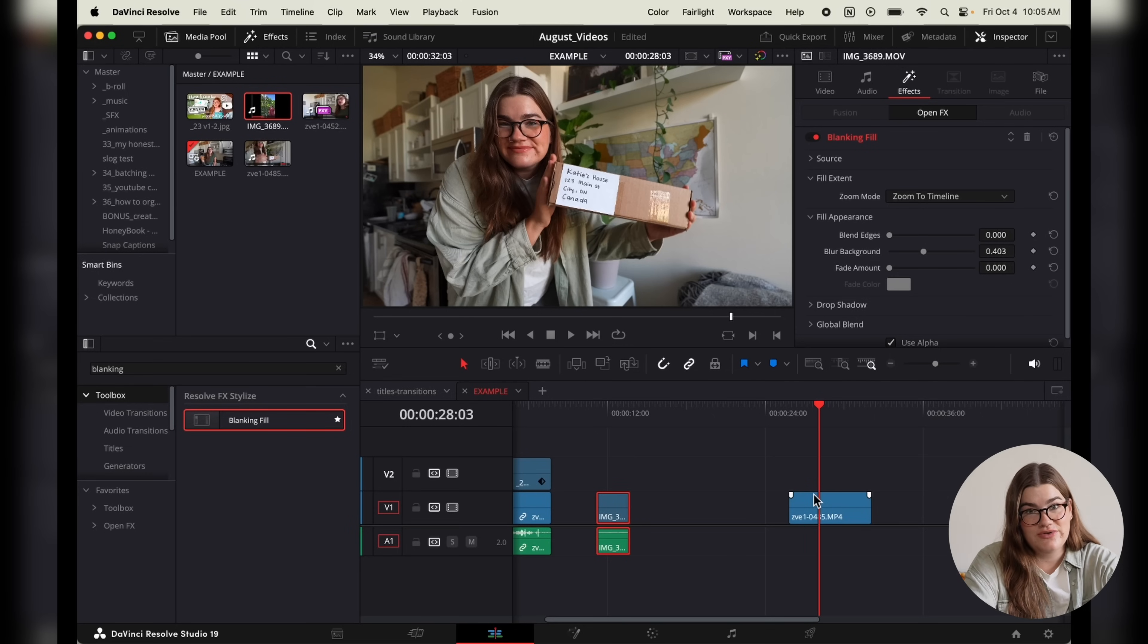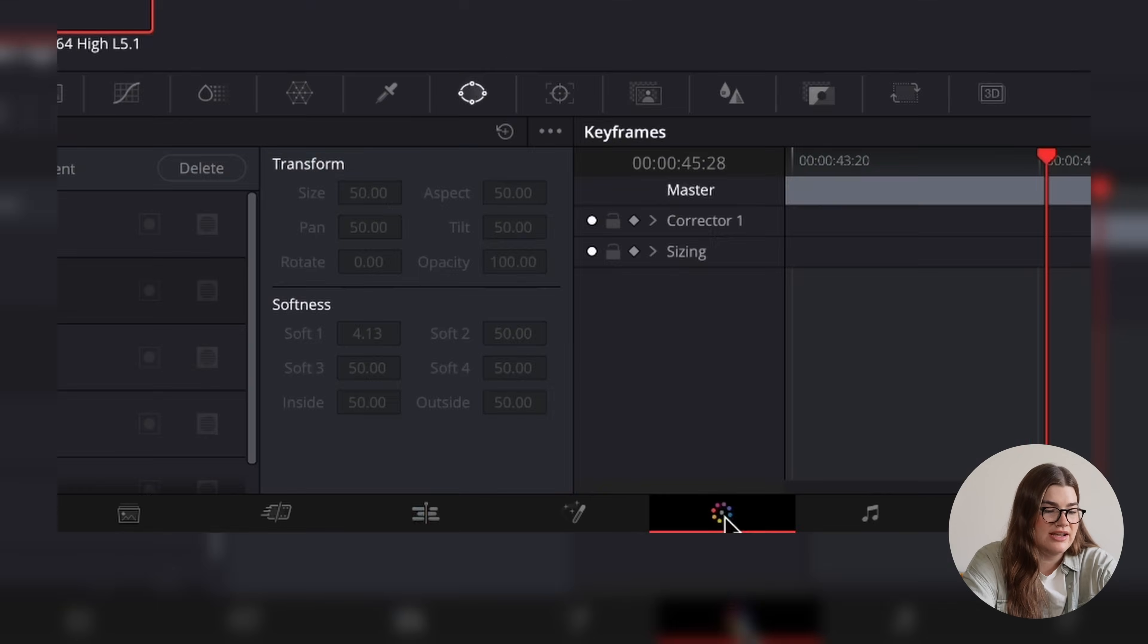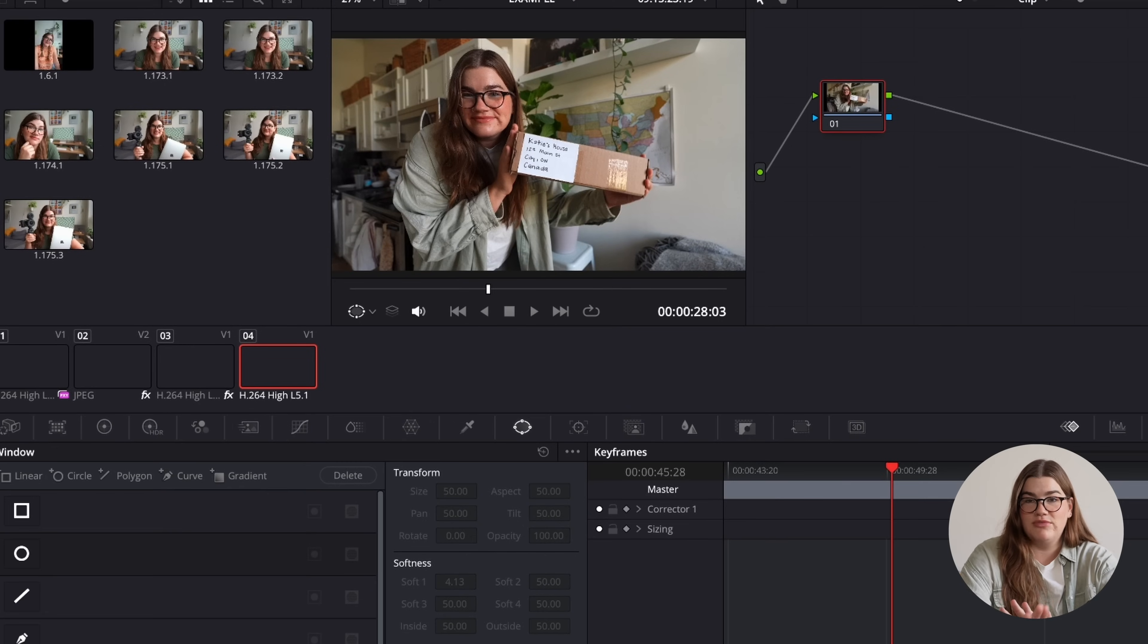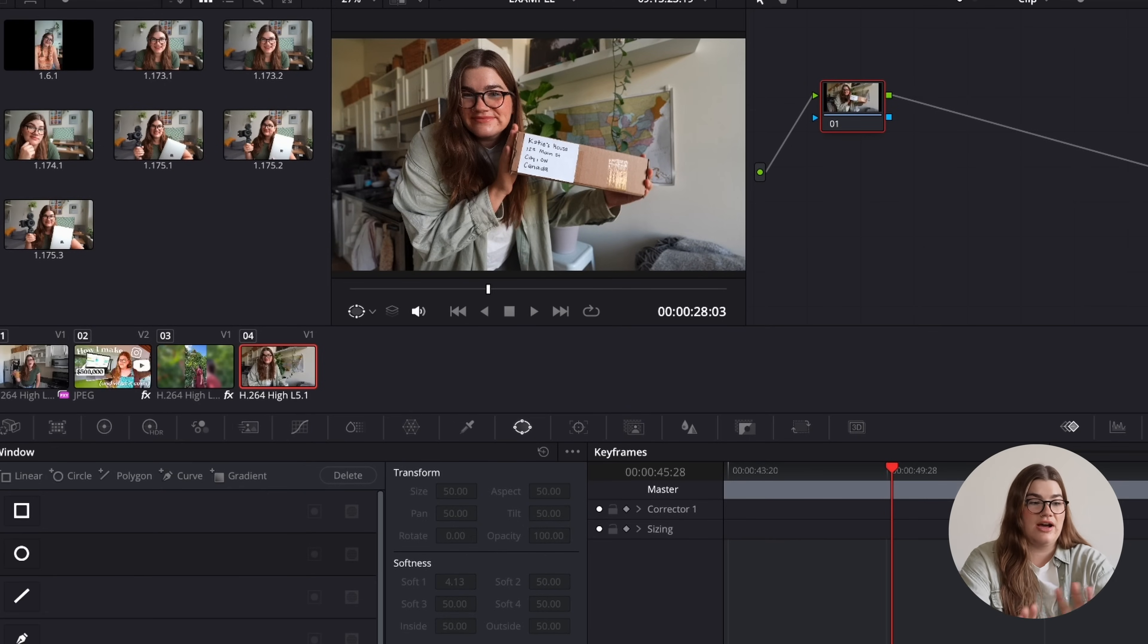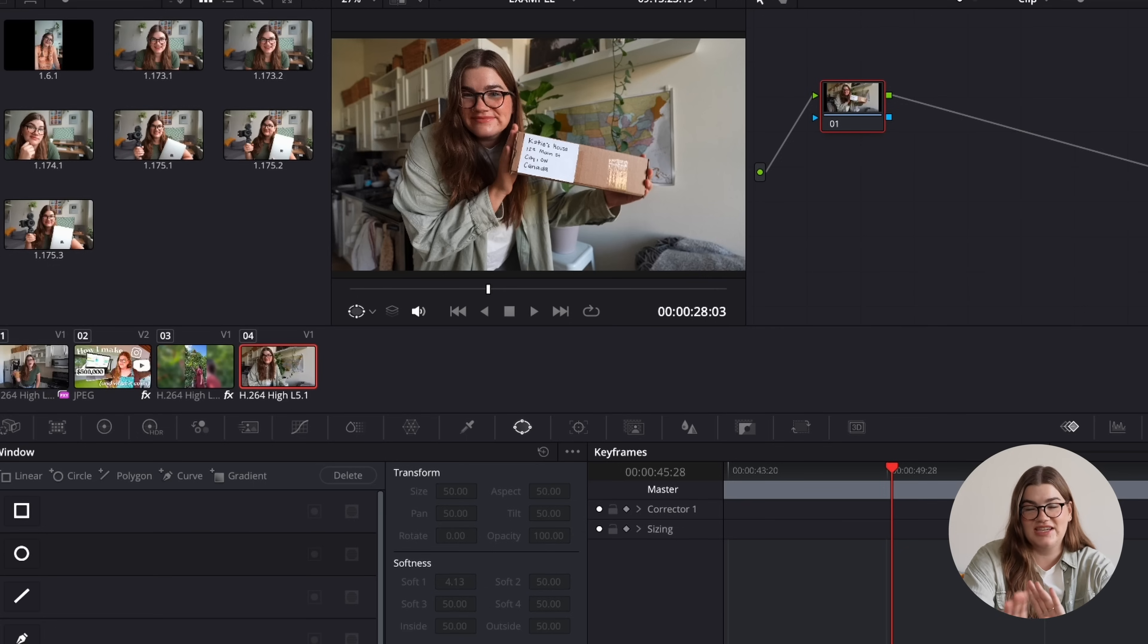So to do that, we're going to navigate over to the color page here by clicking on this little icon. Now, before you freak out, I know it looks a little bit complicated, but don't worry. The steps we're going to take here are very straightforward.